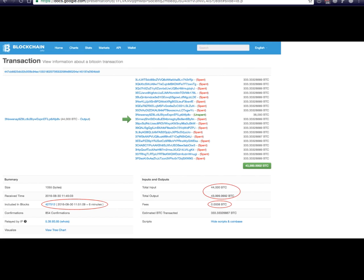Here's a screenshot of a transaction from blockchain.info, the block explorer most people use for Bitcoin. You can see one input and multiple outputs — some spent, one unspent. The total input minus total output equals the fee. You can also see the block height, and at the time there were 854 confirmations, meaning the transaction was 854 blocks deep from the most recent block. The fee goes to miners when they include the transaction in a block.